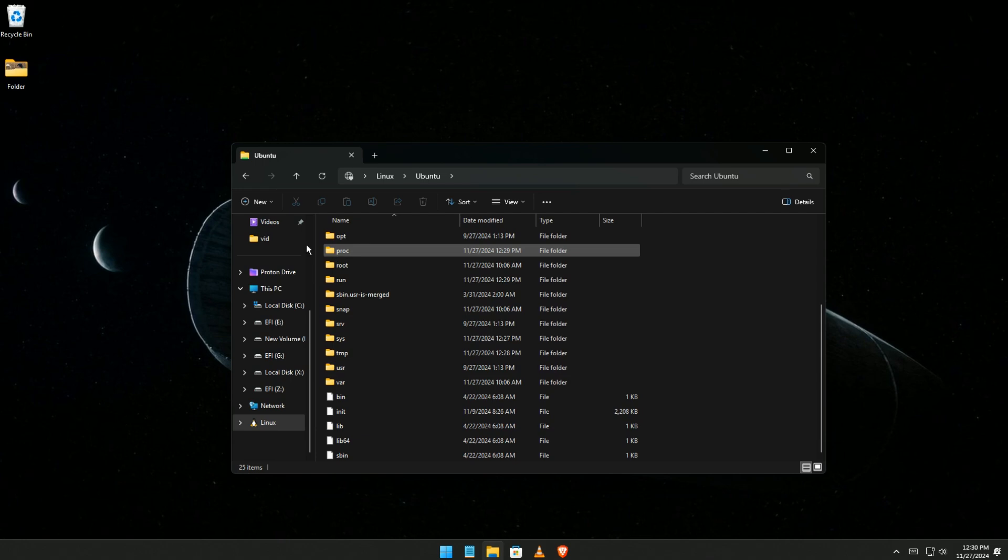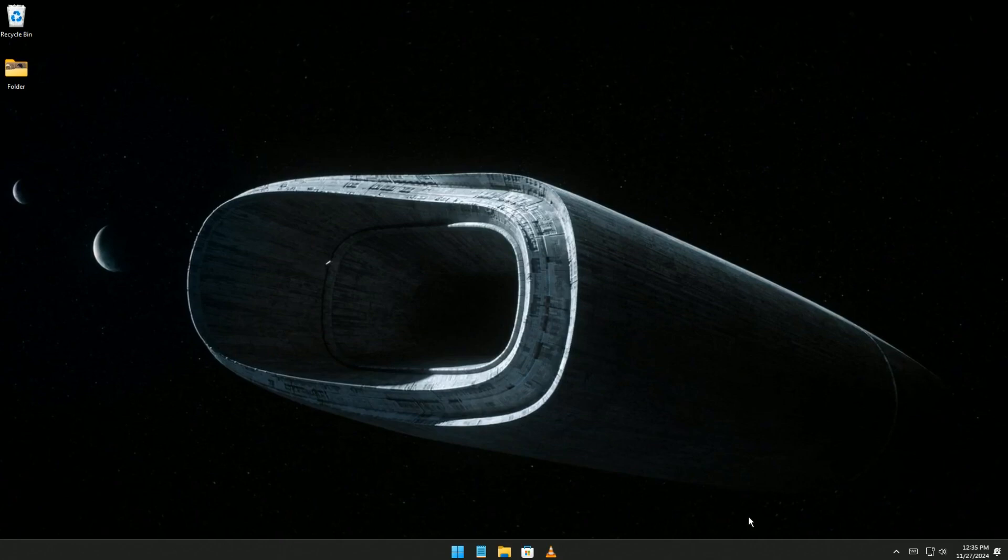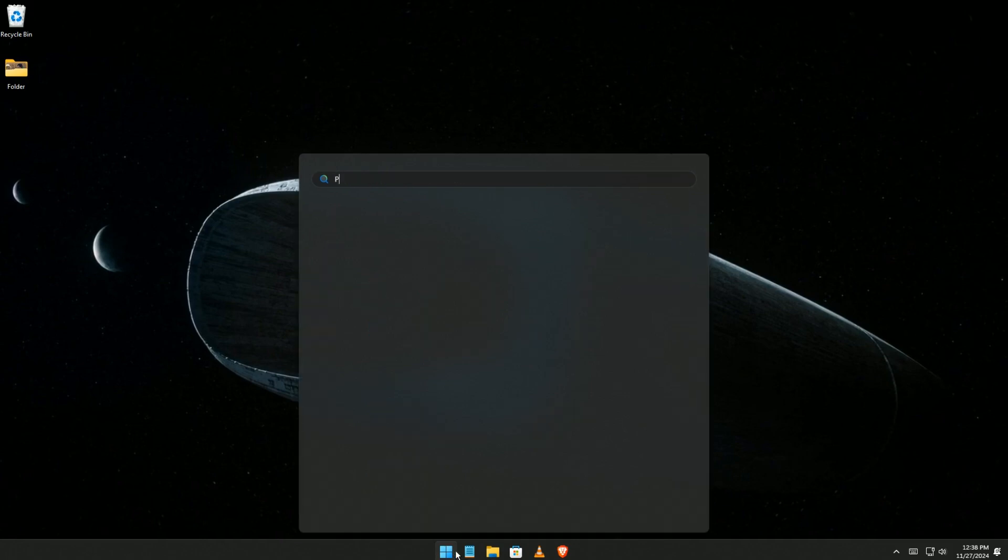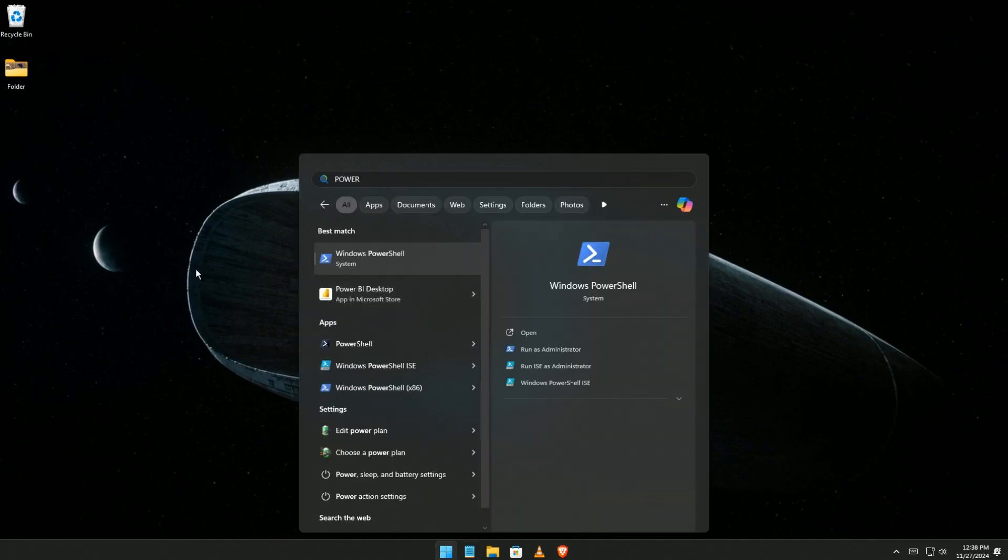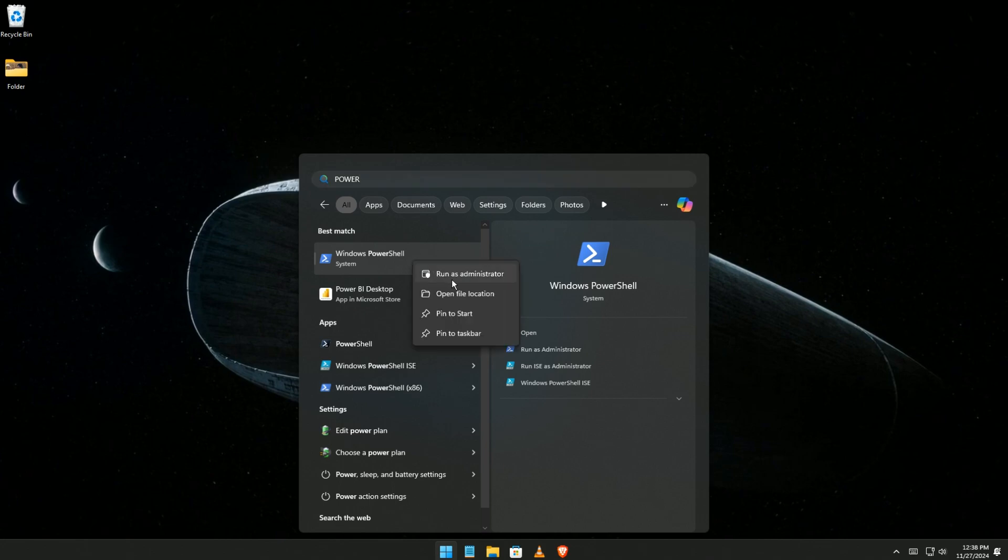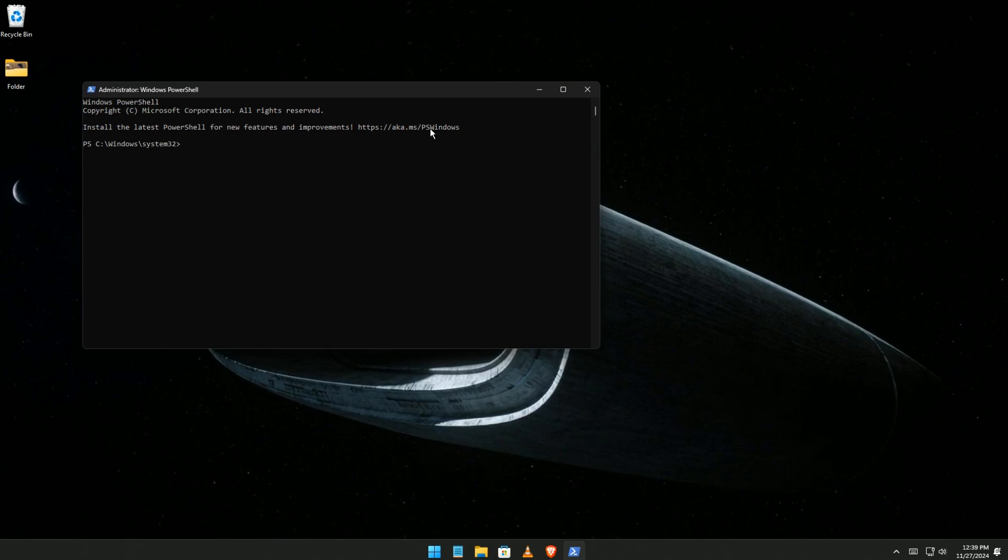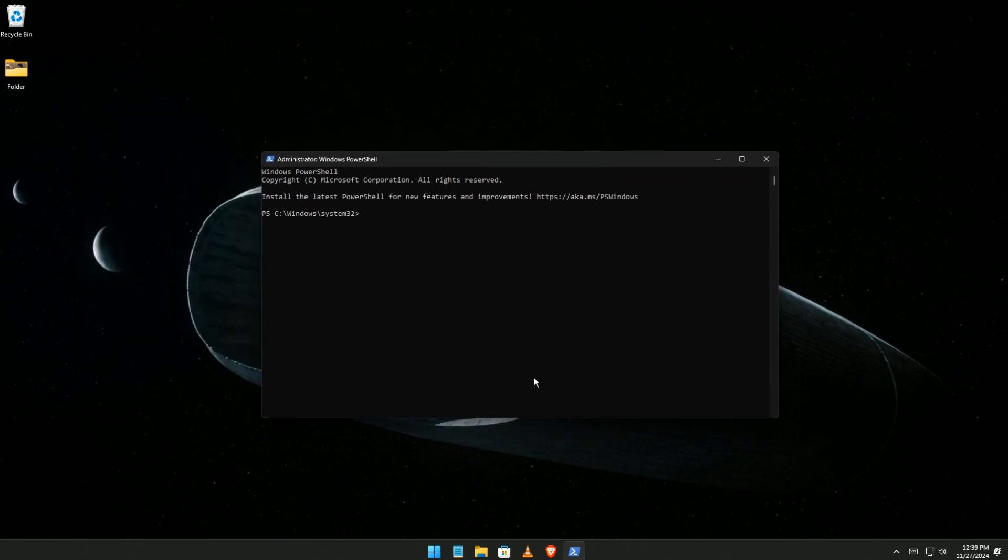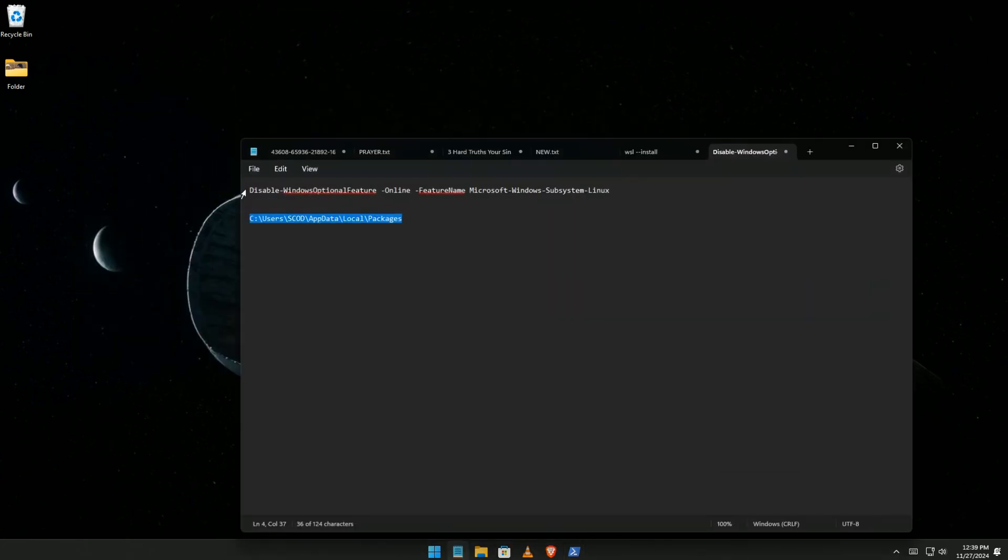There could be virtual machine files in there, so we want to remove all that. To do that, you're going to click Start, click on PowerShell, right-click, and Run as Administrator. You're going to run this command.